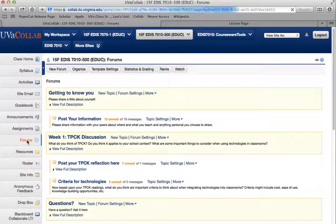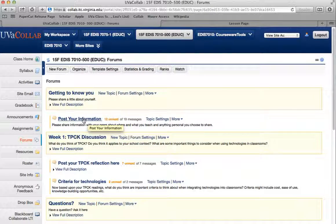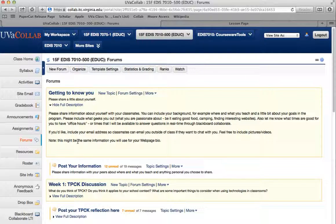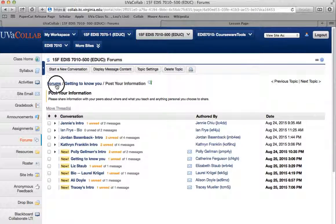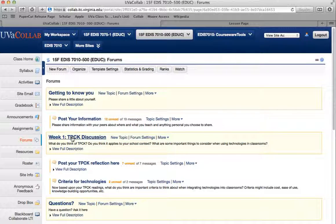The forums is another great place. There are a lot of wonderful posts already — you can post your information here. If you want to click on to see what exactly you're supposed to do, you can see the full description and post your information. A lot of people have already done so — Ian's posted, Jordan's posted, everybody's posting some information so that we can get to know each other. Here is the week one discussion, and we'll be adding week two and week three as we have discussions. Not all weeks will have discussions, and if you have any questions you can post them here.